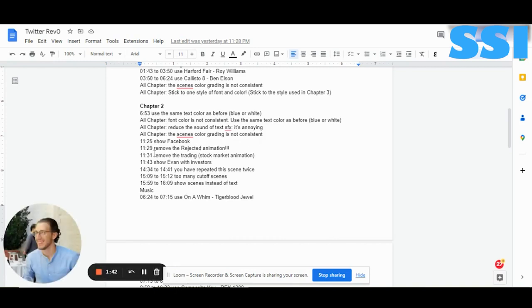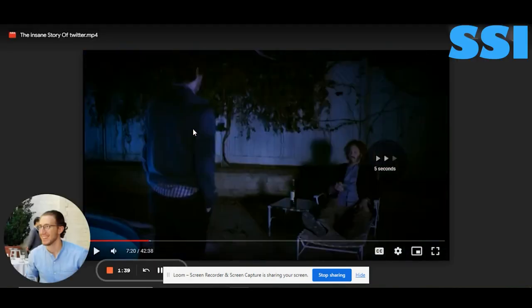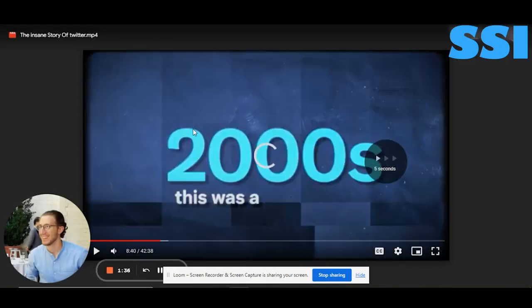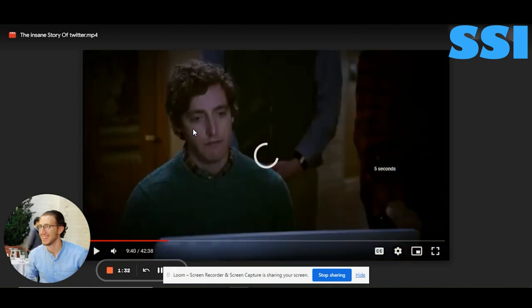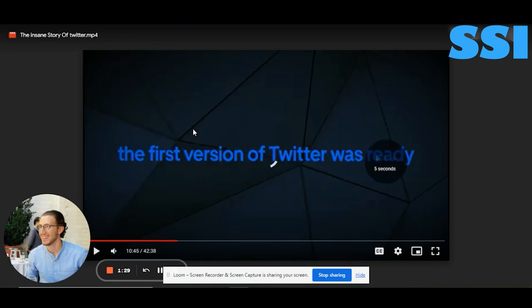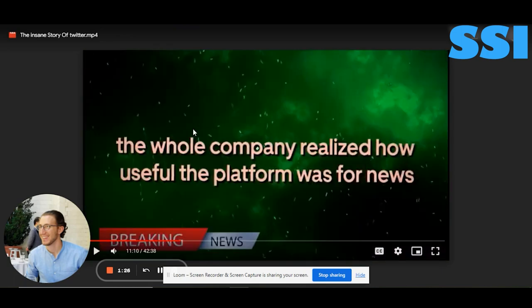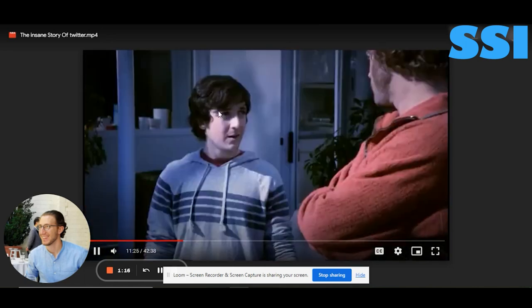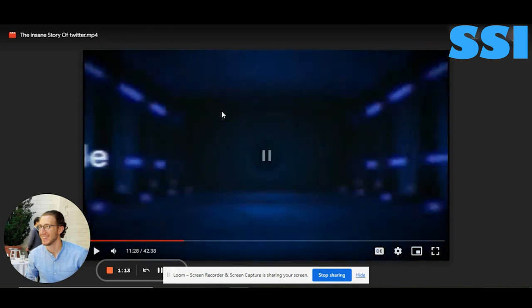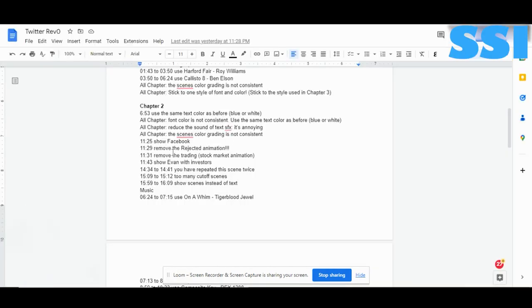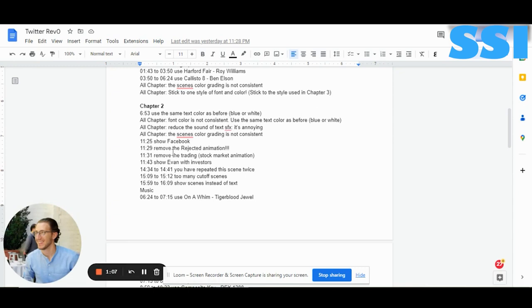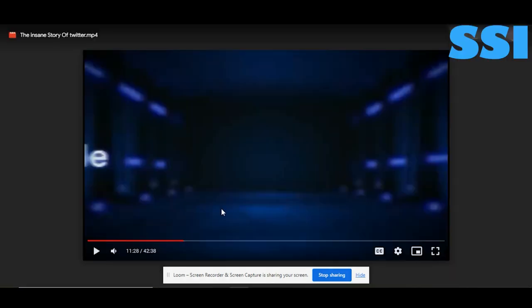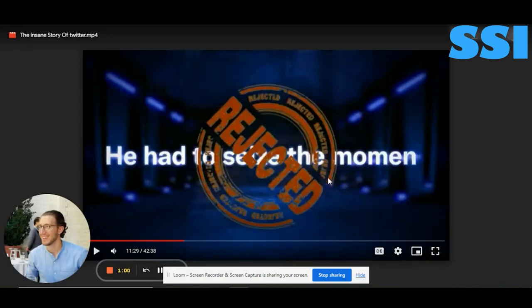We also spoke about this — skipping to timestamp 11:25. Here we can see we could put a scene from Facebook or show Mark Zuckerberg, for example. Also, this scene here looks like it was taken from another video by error — please delete it.